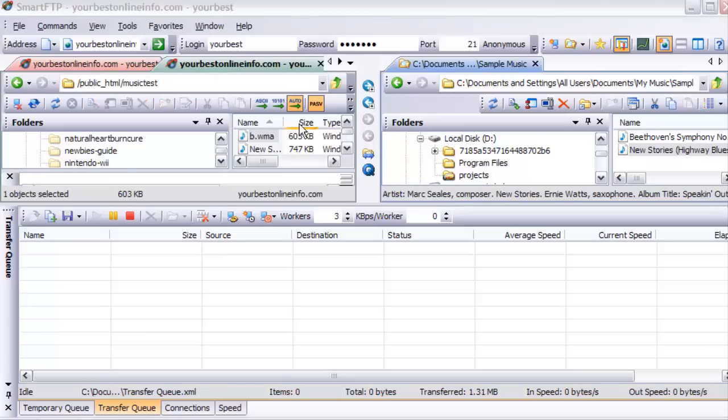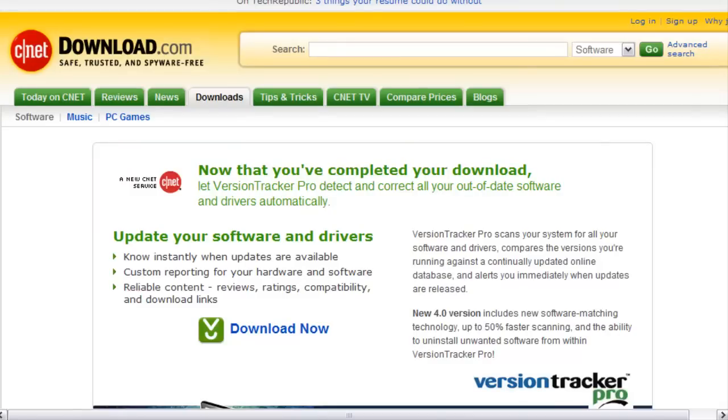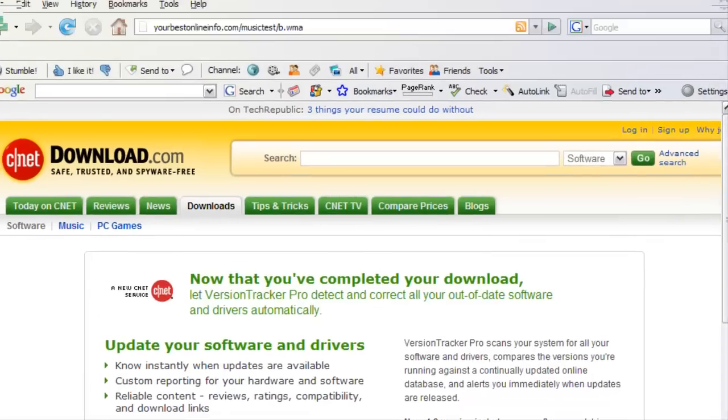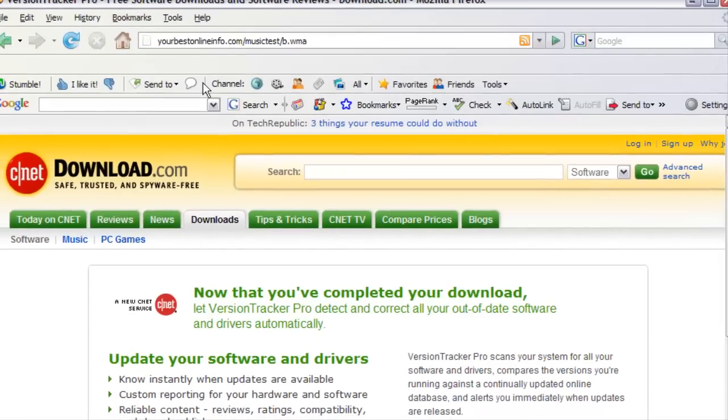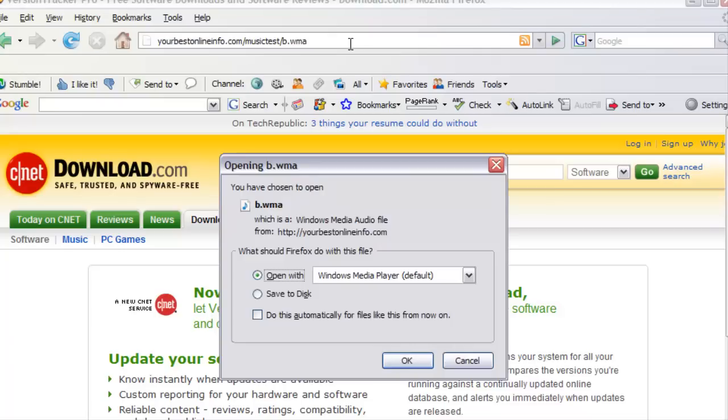Now if we wanted to access that file and download it, all we'd have to do is key the address into our browser. Key into our browser window this address. And when we click on that, we will see that a dialog box comes up.